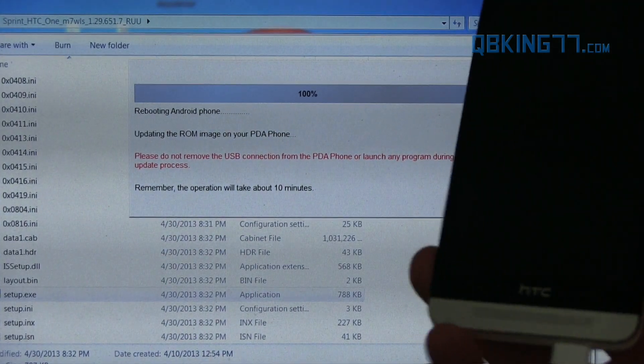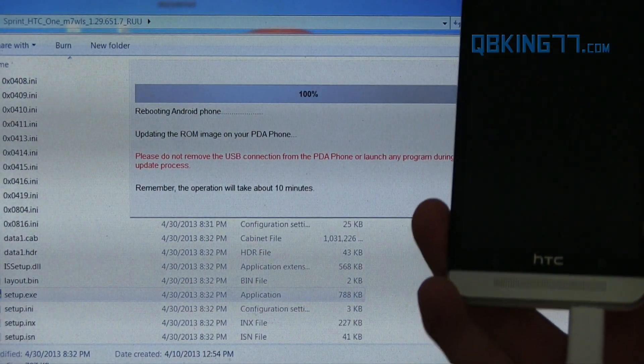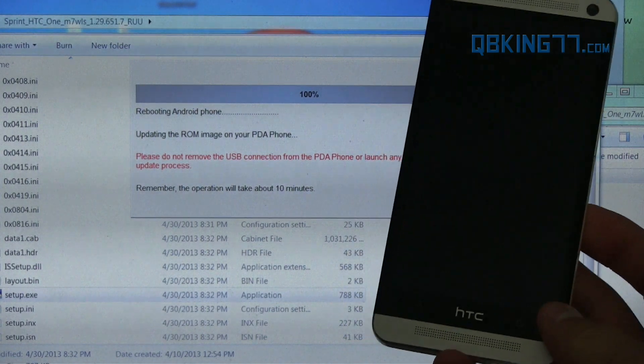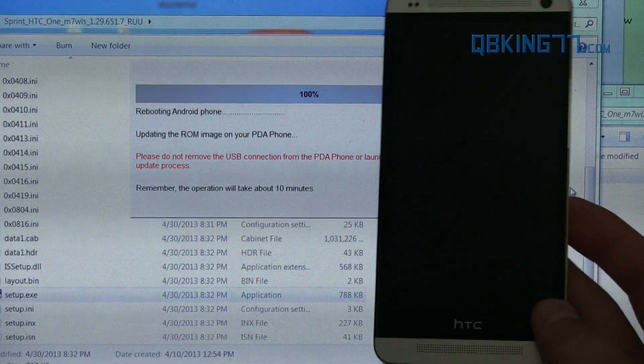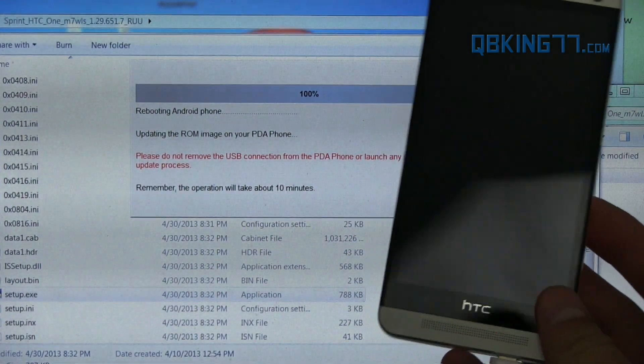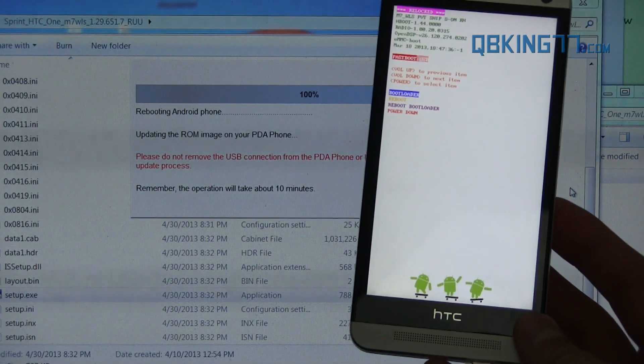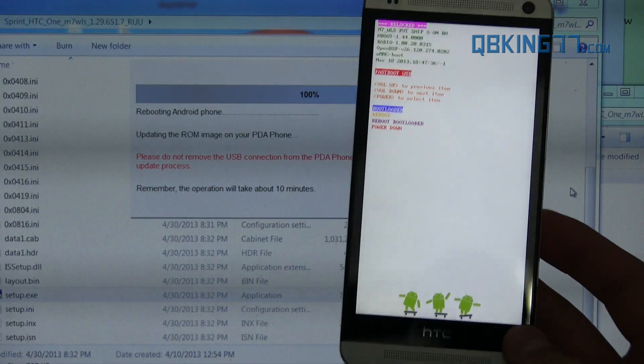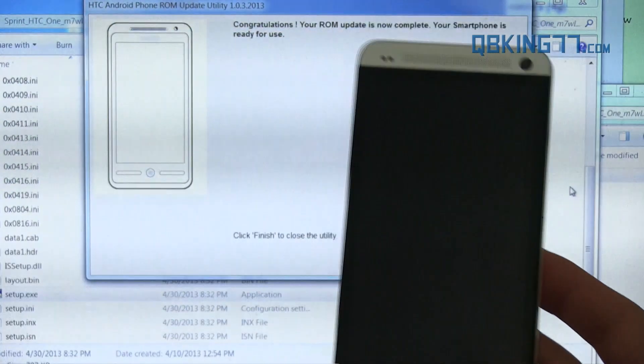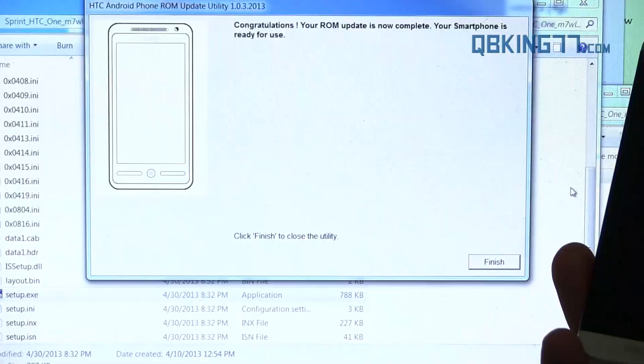All right. So it just finished up. You'll see rebooting Android phone. And our device is now rebooting. And that should be just about it. It should be just about all you need to do to get back to the stock ROM. Looks like it takes us back into bootloader. It just says relocked up at the top. It does not say tampered anymore.